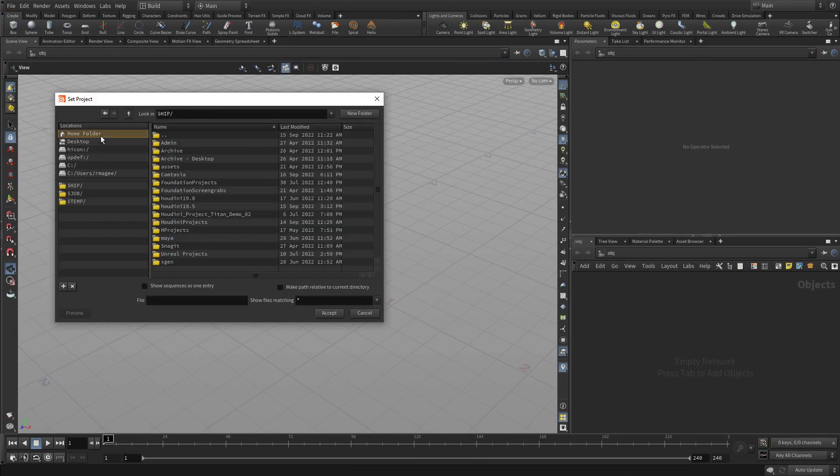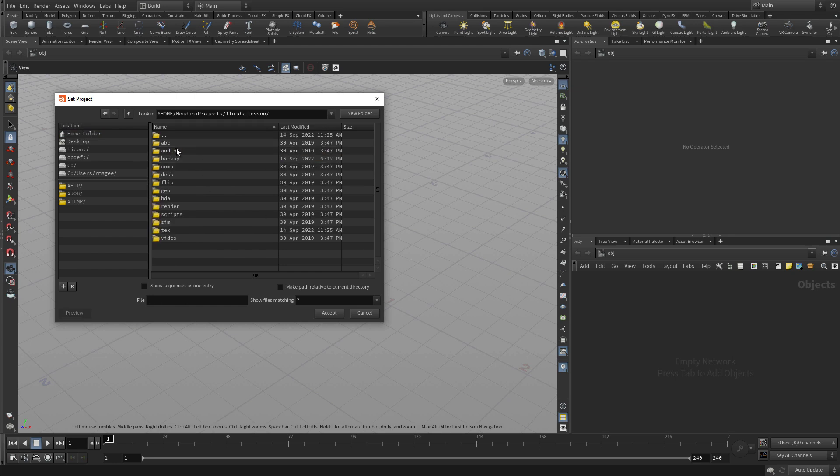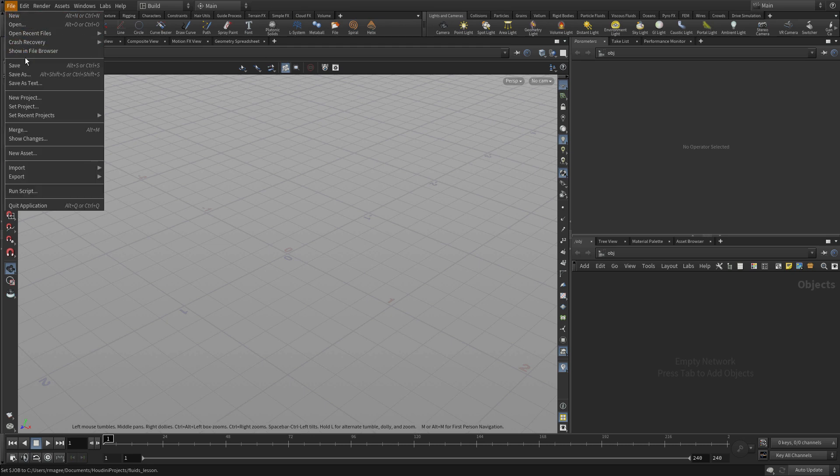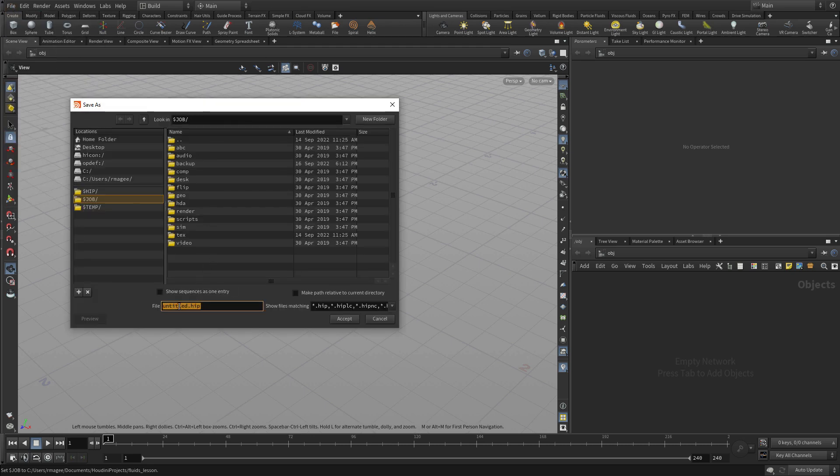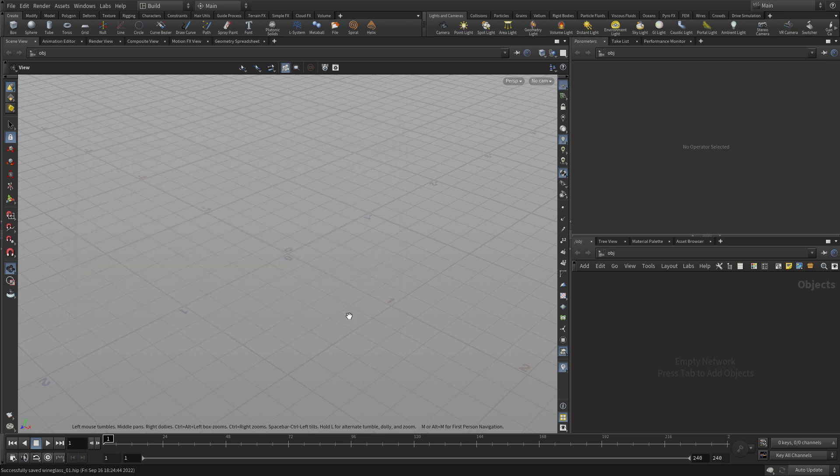To start, we're going to set the project to a folder that you can download off of sideeffects.com. This folder doesn't have any scene files in it yet, but it does have some texture maps we're going to be referencing in. We can then save a start file inside this directory, so we're going to go wineglass_01 and make sure that goes into the same directory.